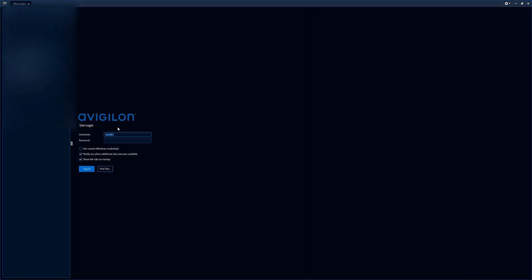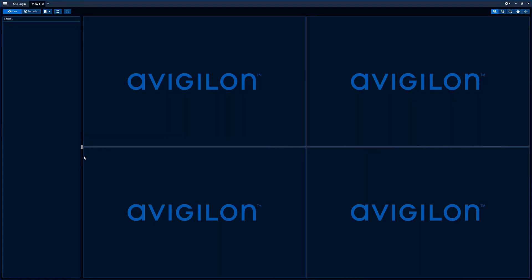We're going to log into the system with our new user. And we are now logged in on the new user that we just set up.